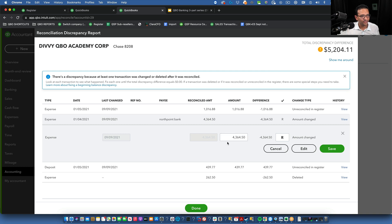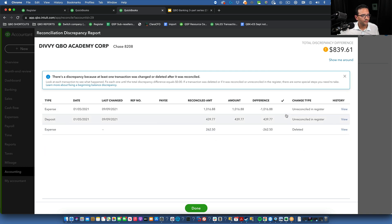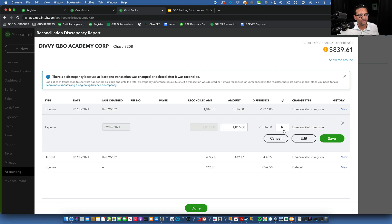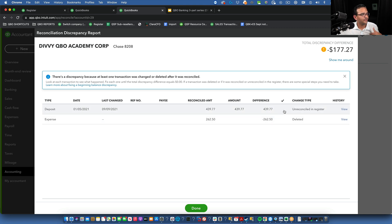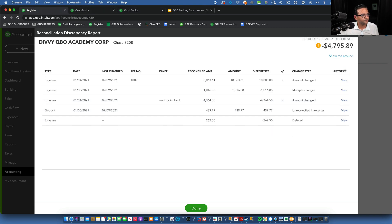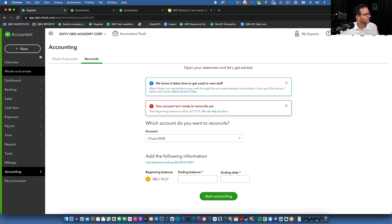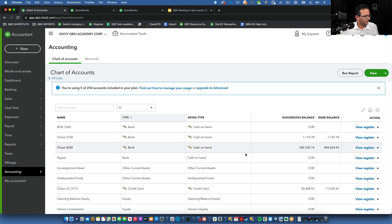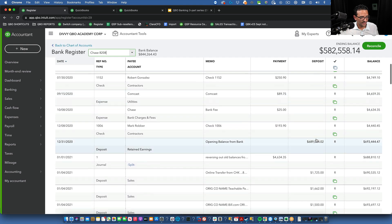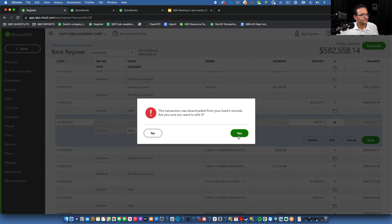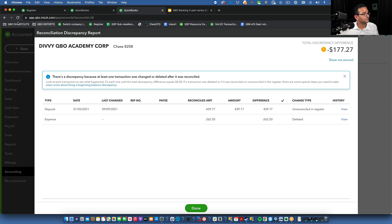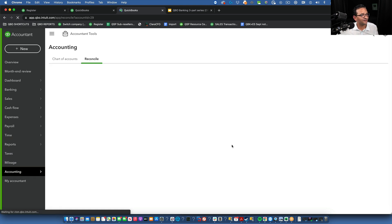From the discrepancy screen you can make the amount change and also manually reconcile it by clicking the R — you don't have to go back to the register. For the other uncleared transaction, I'll go directly to the chart of accounts, open the register, find the transaction for around $400, and manually clear it from there by clicking the R and confirming Yes. Then click Refresh and that clears itself out.